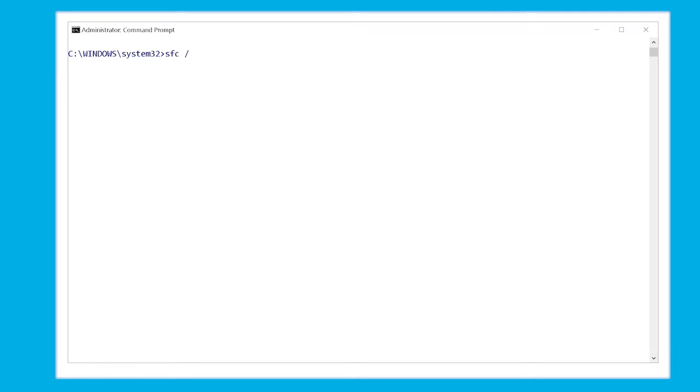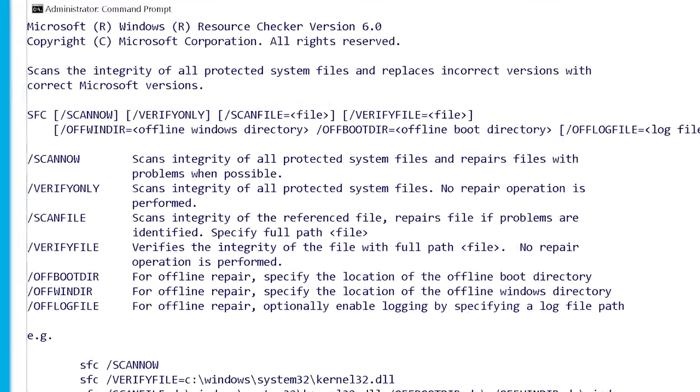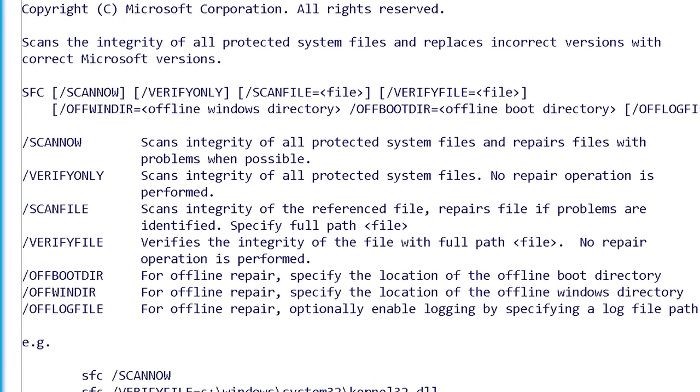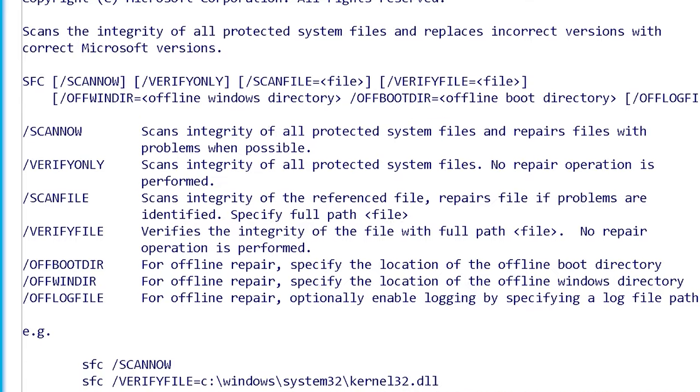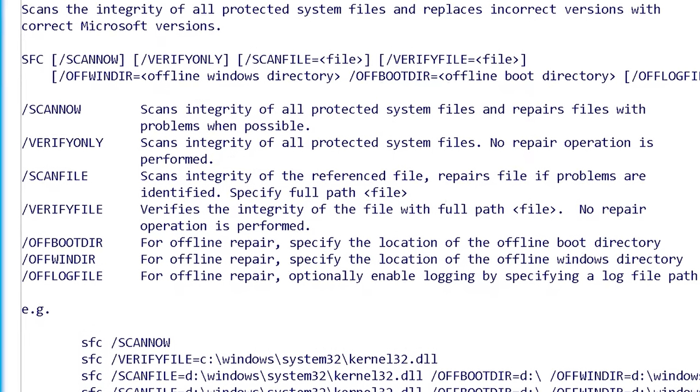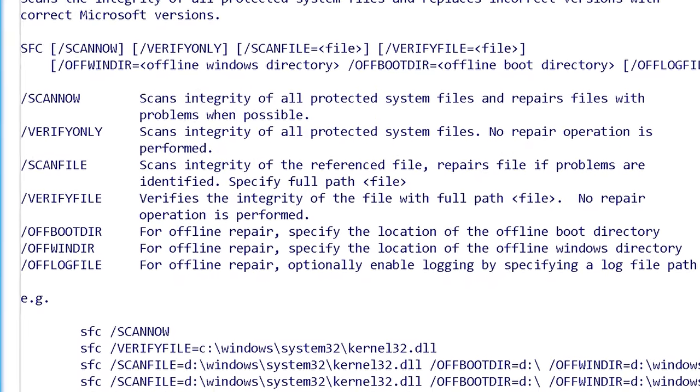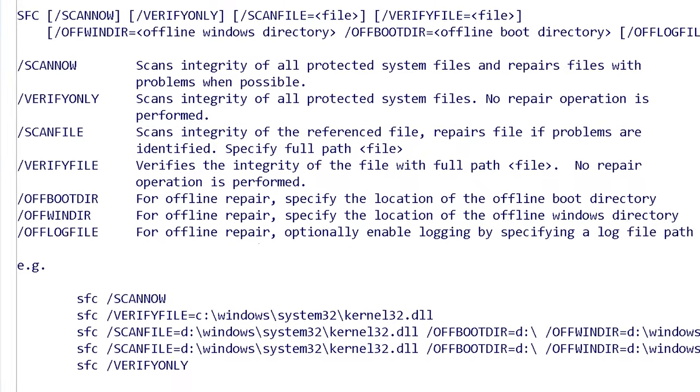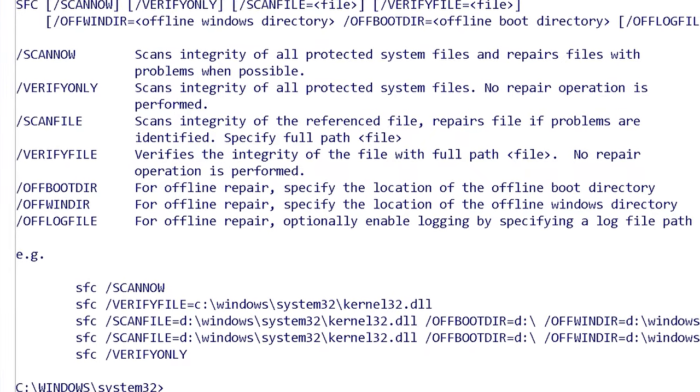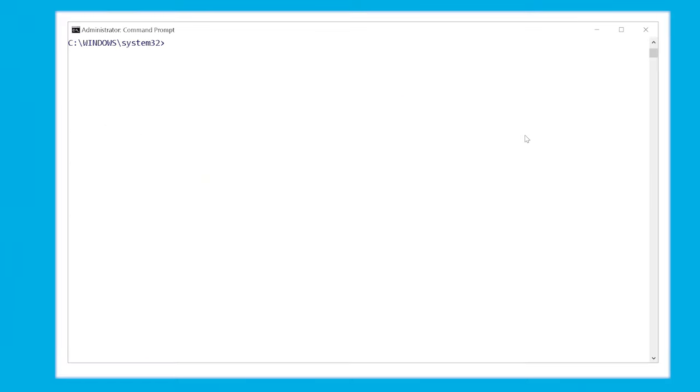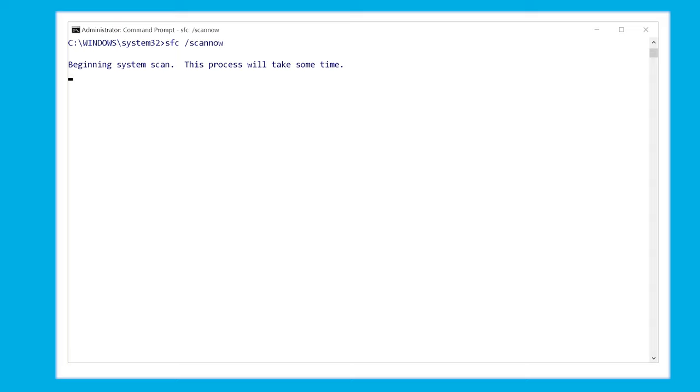Since misconfigured system files can also be the cause for CRC errors, we can use the SFC to fix that. So again we open command prompt. Now we type SFC slash scannow and we press enter. Wait for a few minutes until system file checker is ready and done with scanning and fixing all the system files.